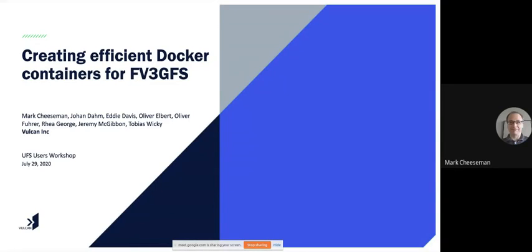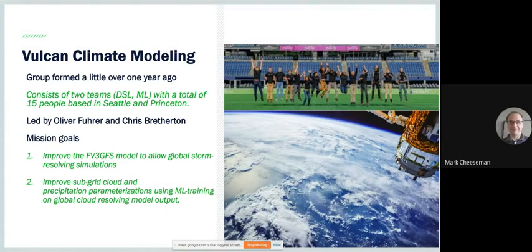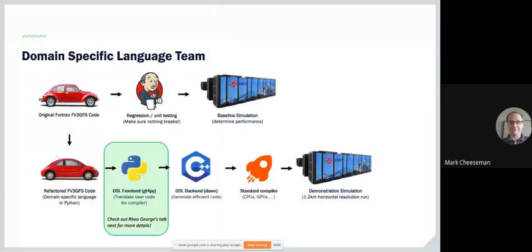I'm Mark Chiesemann, a scientific programmer at Vulcan. I'm going to talk about our work with FV3 GFS and specifically how we're using Docker. I'm part of a new climate modeling group formed about a year ago — 15 people in total based in Seattle and Princeton. We have two teams: one focused on a domain-specific language implementation led by Oliver Fuhr, whose mission is to improve FV3 GFS at global storm-resolving resolutions, and one focused on machine learning led by Chris Breverton, improving sub-grid cloud and precipitation parameterizations using ML models.